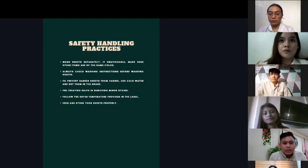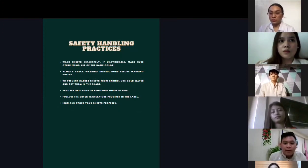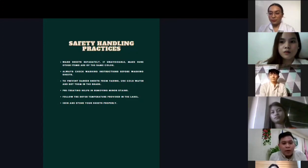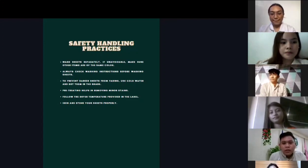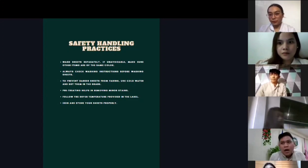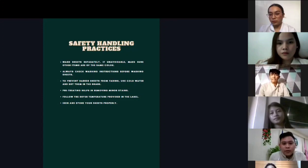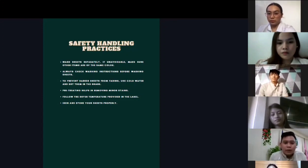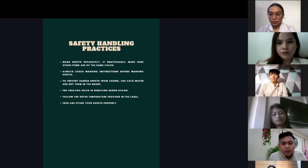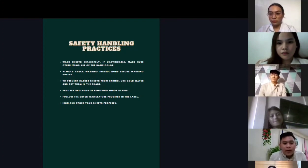Safety handling practices: wash the sheet separately. Make sure items washed together are the same color. Always check the washing instructions before washing the sheet — a mistake in procedure can cause more damage to the bedsheet. To prevent darker sheets from fading, use cold water and dry them appropriately. Pre-treating helps in removing minor stains. Follow the dryer temperature settings — avoid ironing sheets that are still wet, as it can damage the fabric.